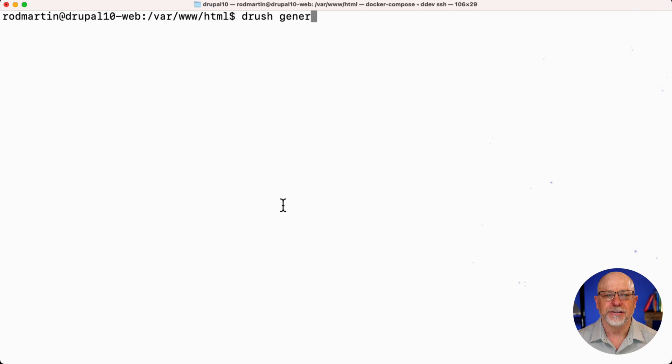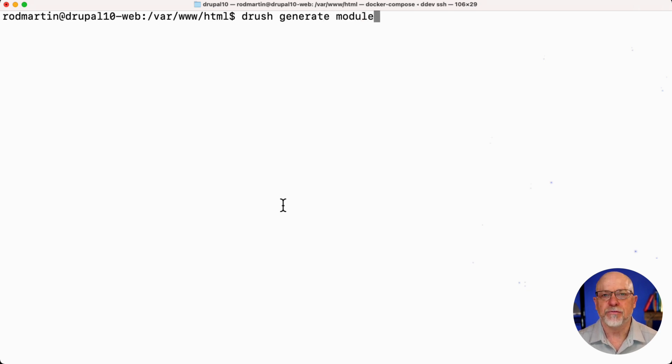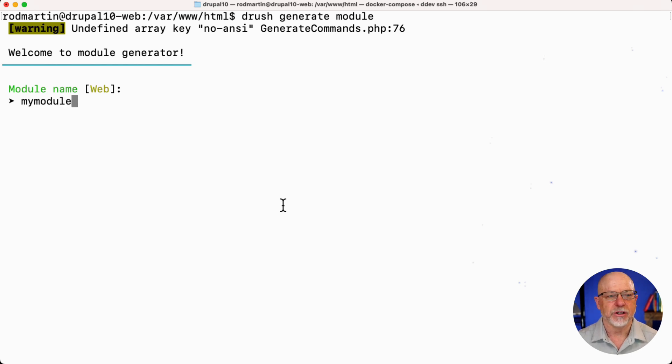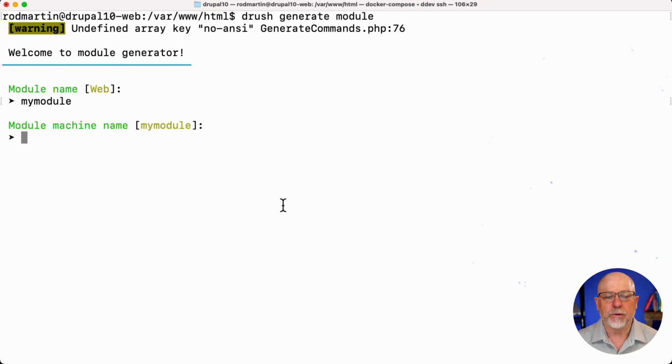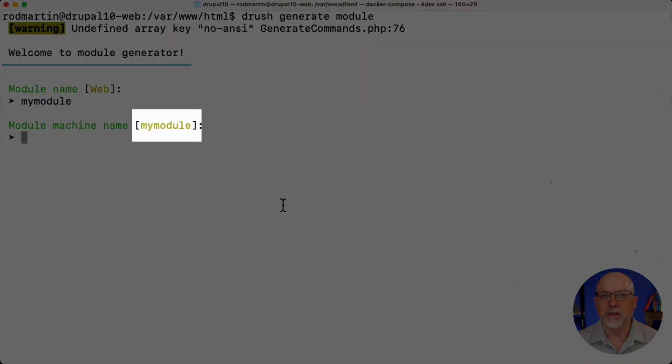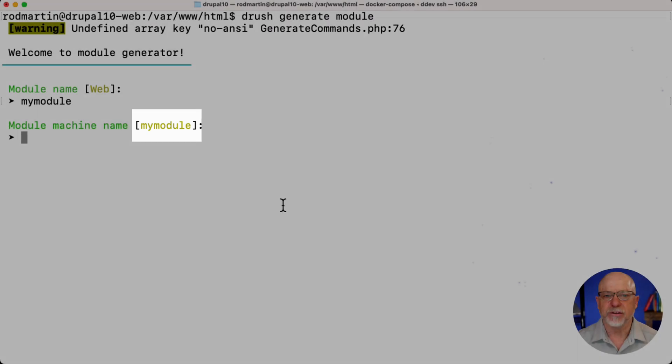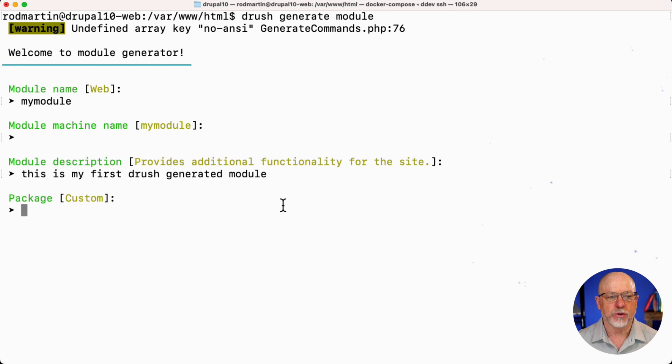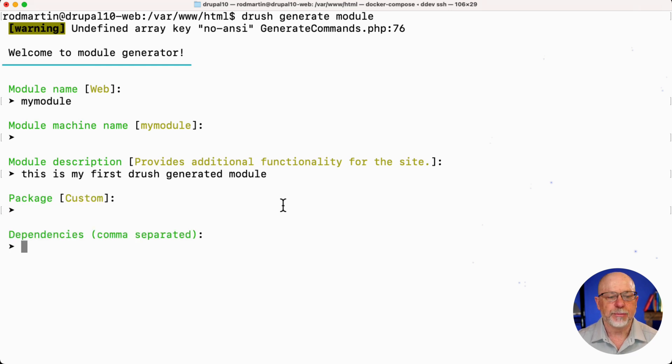Drush Generate Module. Just type that in where you've got command line access and Drush installed on your Drupal site, and it's going to ask you a bunch of questions. What's the name of your module? So I'm just going to use really simple stuff here. Wherever you see something in the brown color here, that's the default. You can just hit enter. This is my first Drush generated module. We'll leave it in the custom folder. Dependencies. Let's say block.